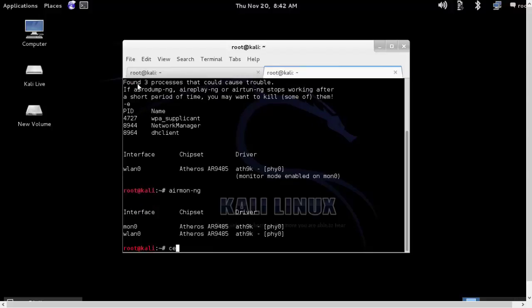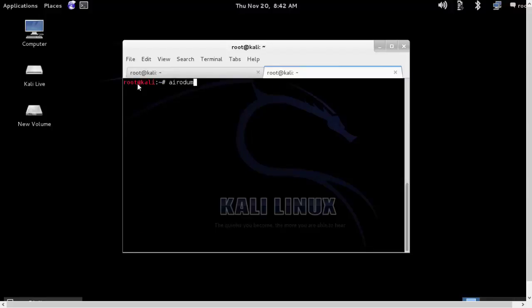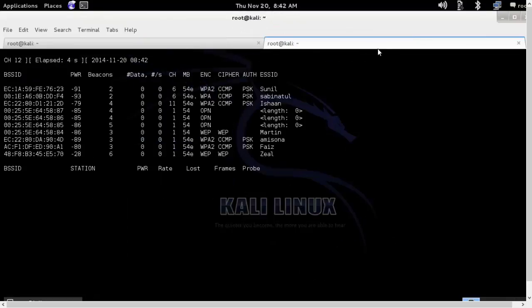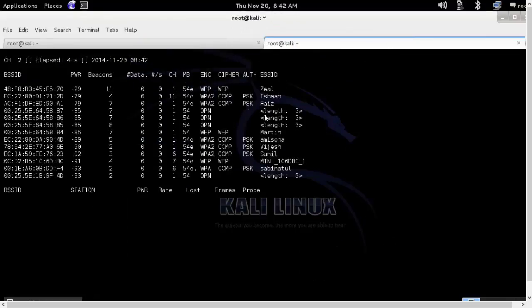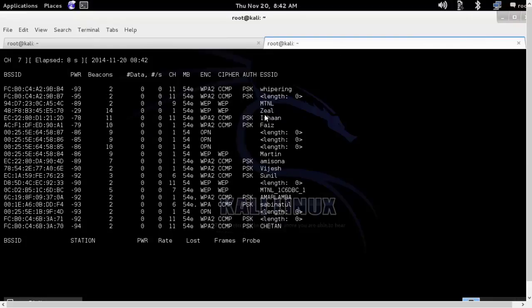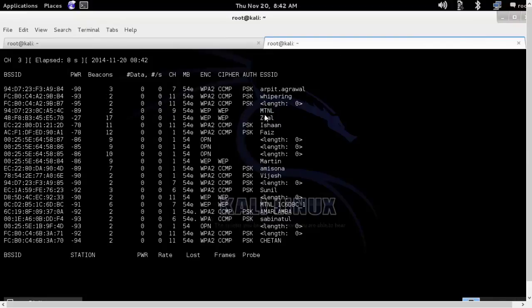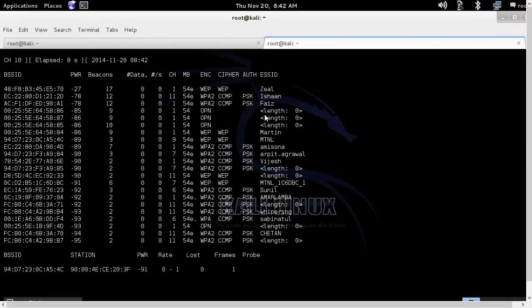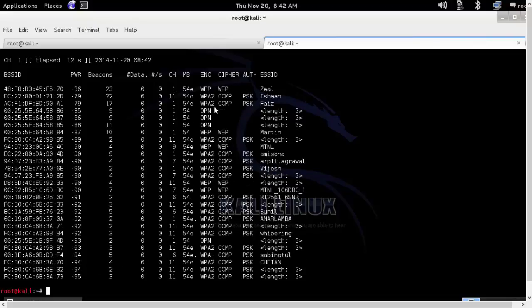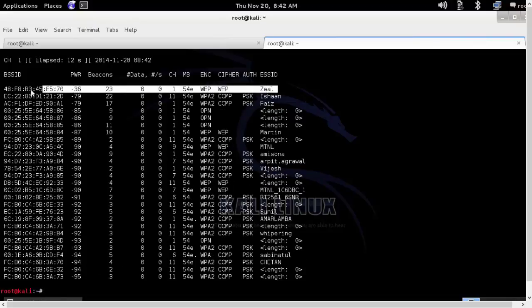Now we'll run the airodump-ng command to see the available WiFi in the vicinity. I'll control C and this is the WiFi which we are interested in.